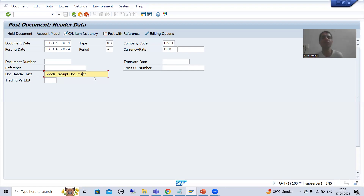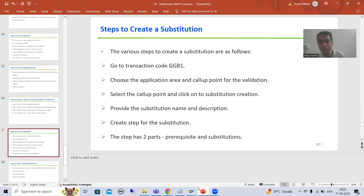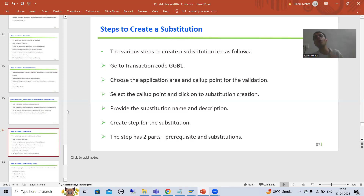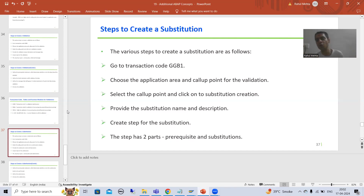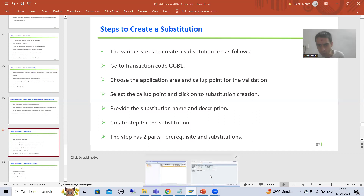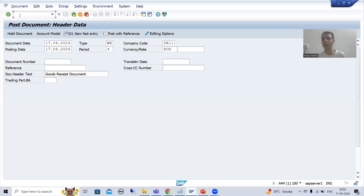Now we will achieve that requirement using substitution. When we did the practical for validation, we went to the GGB0 transaction code, which is for validation maintenance. Now we want to go for substitution maintenance - we will create, change, or delete substitutions through the GGB1 transaction code. Now I will go to the GGB1 transaction code.